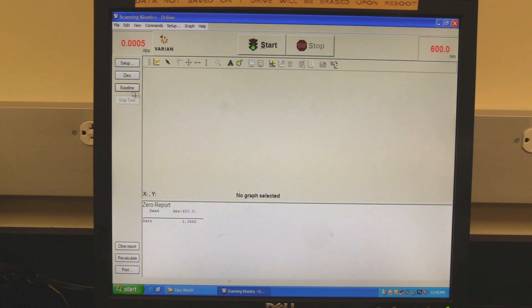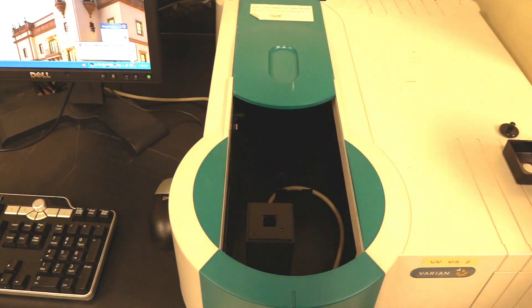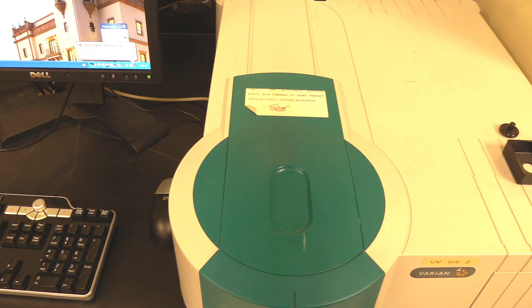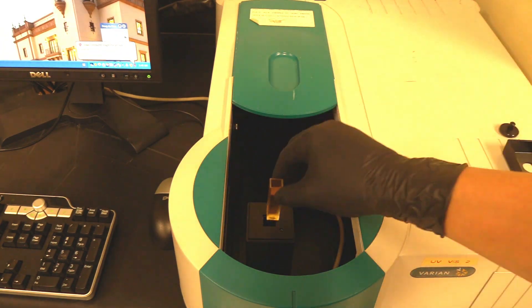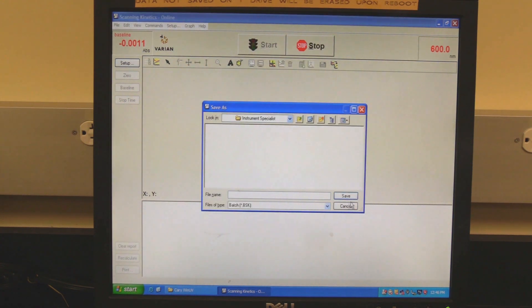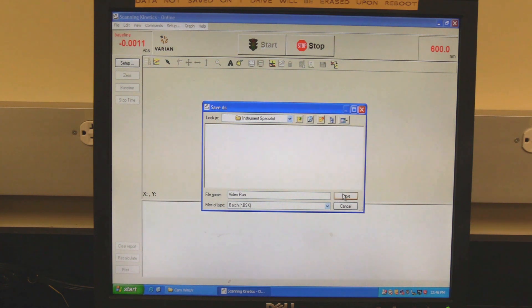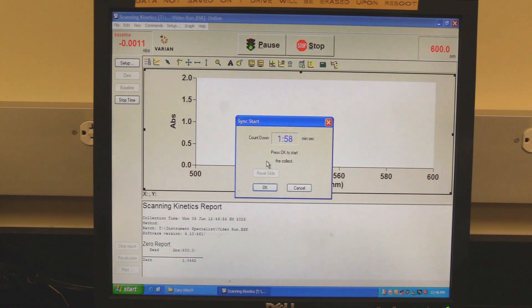Click on the baseline button. The software will prompt for the operator to insert the blank cuvette. Insert the blank cuvette in the sample chamber as demonstrated in wavelength scan measurement. Click on OK to make the baseline measurement. Wait for the measurement to finish. Insert the sample cuvette in the sample chamber as demonstrated in wavelength scan measurement. Click on the start button. If save at start was selected, then the software will prompt the operator to save as shown in the video. Find the appropriate folder, name the file, and click on save. The software will prompt for the sample name. Click OK. The countdown timer will appear. Add the reaction reagents to the cuvette in the sample chamber and click OK.